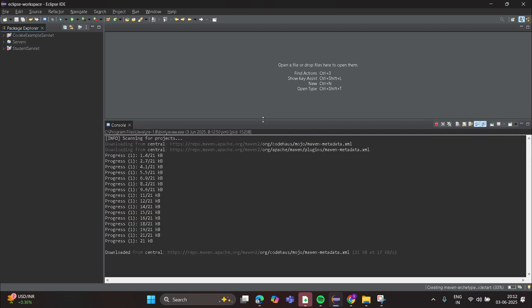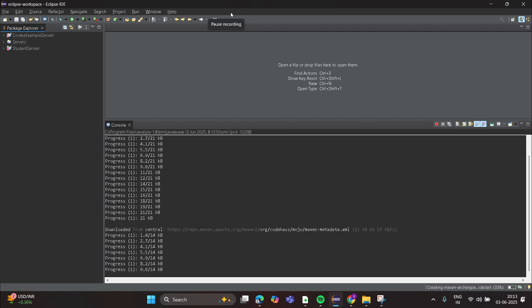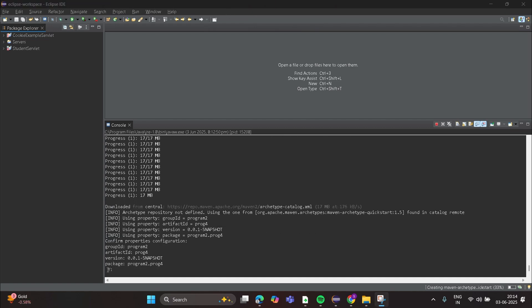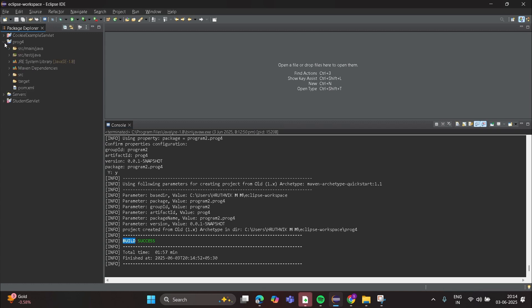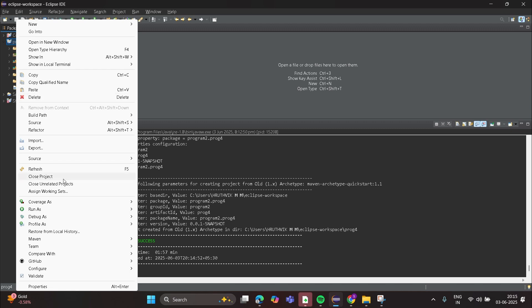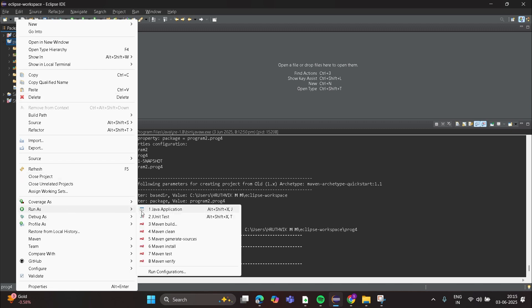Wait for few seconds. Now type 'y' and enter. Successfully built. Now go to Program 4 and right click and run as Java application.